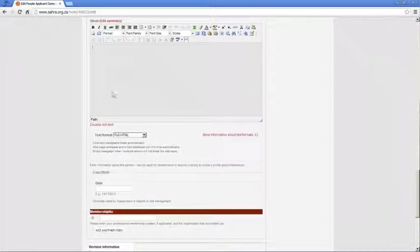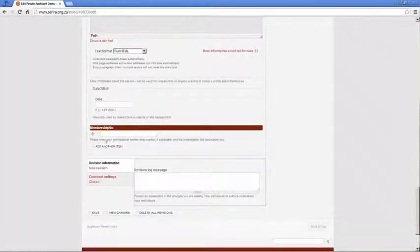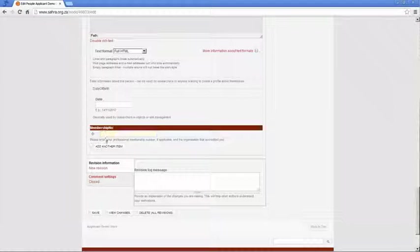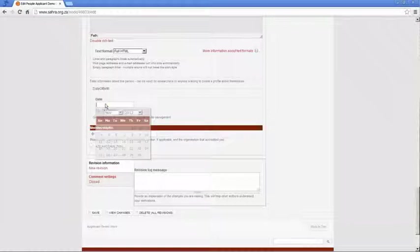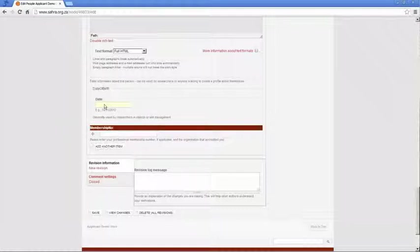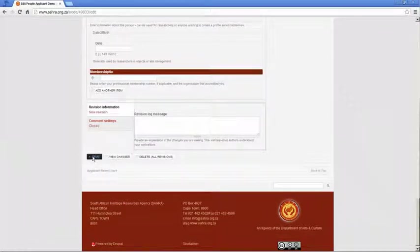You can write an about page about yourself. You can upload a photo. If you're a member of an organization like SARPA or SAIA, you can put your organization number there. I usually preface this with the organization acronym like SARPA. Your date of birth, this is normally used for research purposes. So if you don't have a problem giving your date of birth, you can fill that in. And then save.